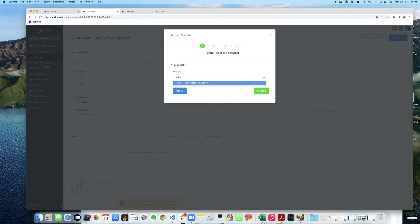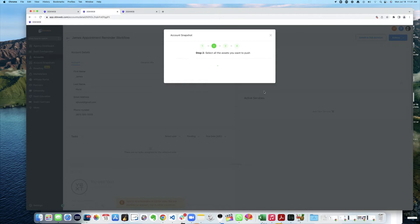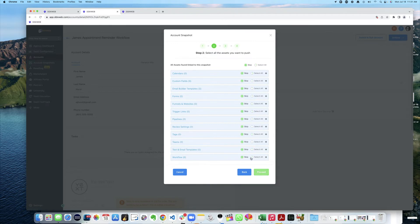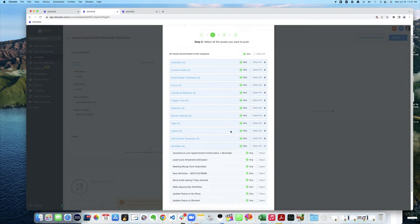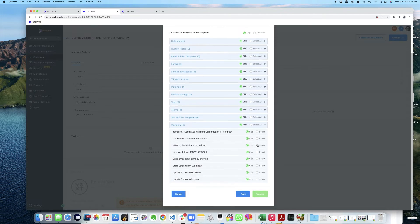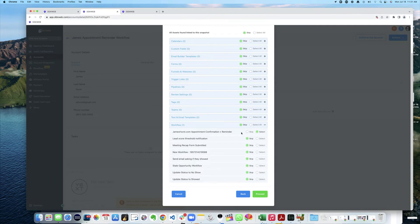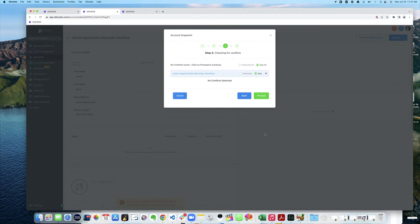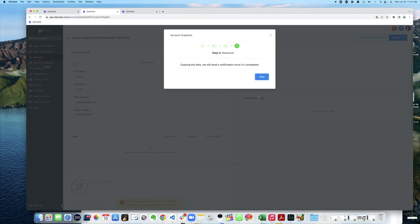I'm going to pick that one, today's latest snapshot, proceed. And I don't want any of this stuff, I'm going to skip everything except for workflows. So I'm going to skip everything except for workflows, just the one that I want. So I'm selecting this one, proceed.